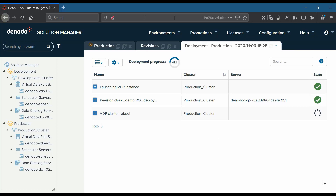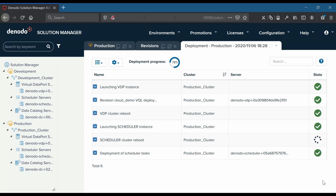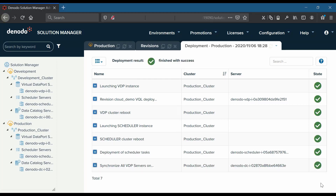You will notice that the deployment follows the launch of the new virtual data port instance. Then it deploys a revision in the new instance, followed by a reboot of the virtual data port cluster. Next, the scheduler instance will be launched, scheduler tasks will be deployed, followed by a reboot of the scheduler cluster, and finally synchronization of all virtual data port servers will take place as seen in this window.